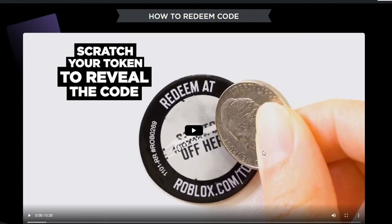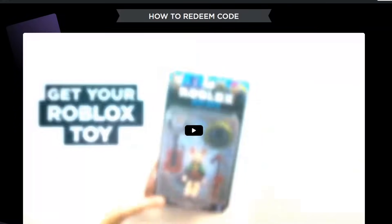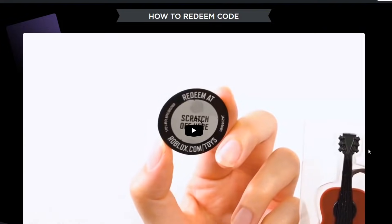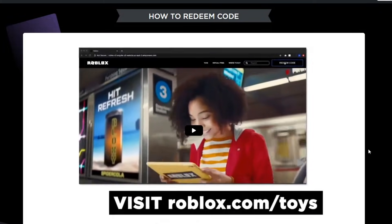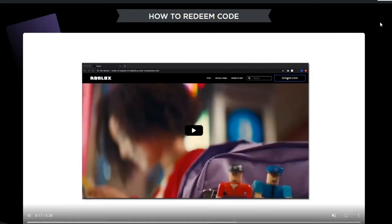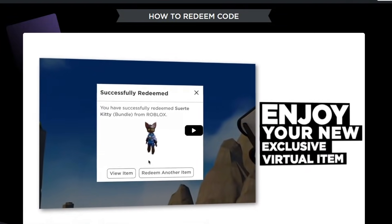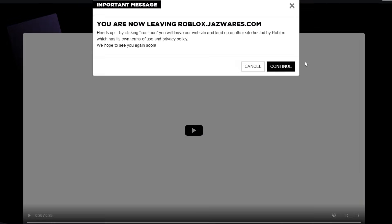On roblox.com/toys you'll see a whole list of the toys you can get, and it shows you which toys you need for specific items. It says 'scratch the token to reveal the code' — it's a coin or token. There's even a video showing how to redeem your exclusive toys. Once you scratch it, you get the code, and then you go to roblox.com/toys/redeem. Once you redeem the toy code, you find the item in your inventory.